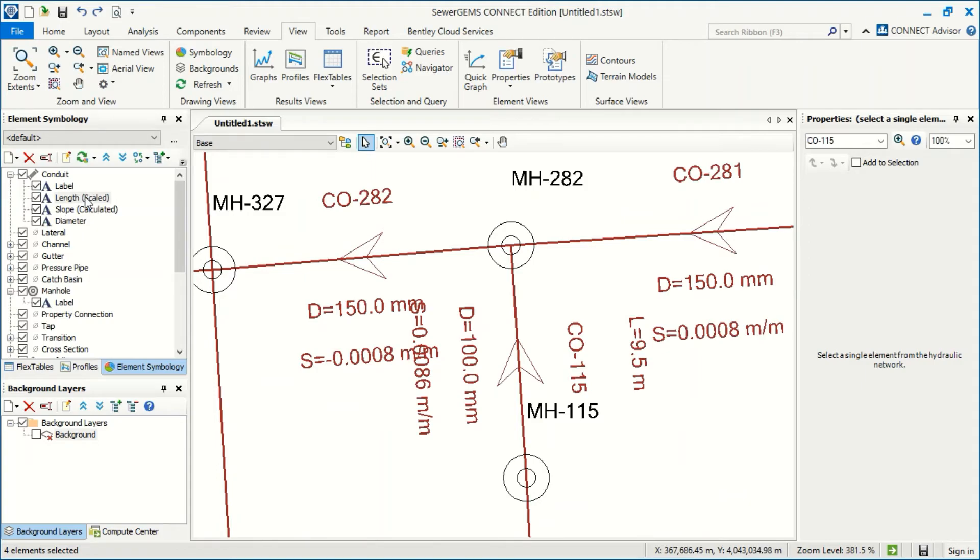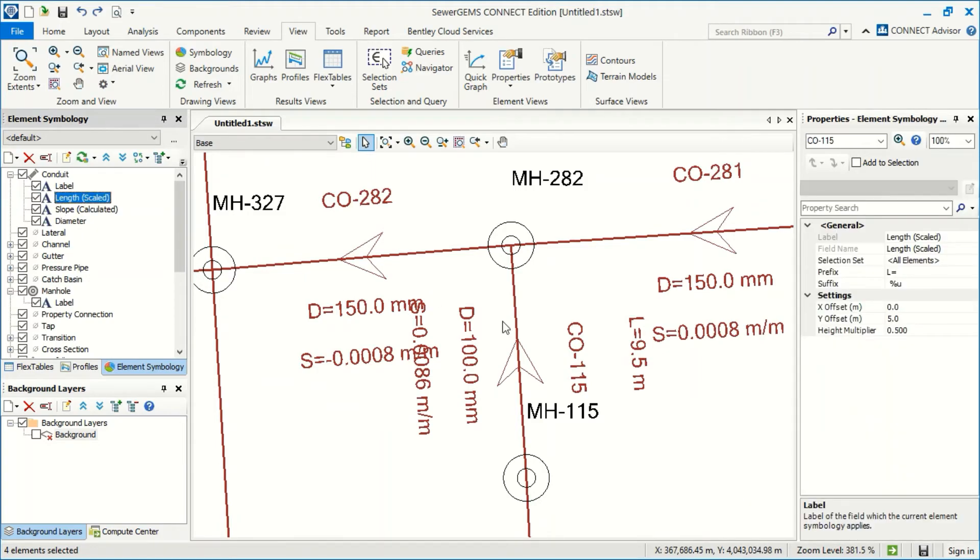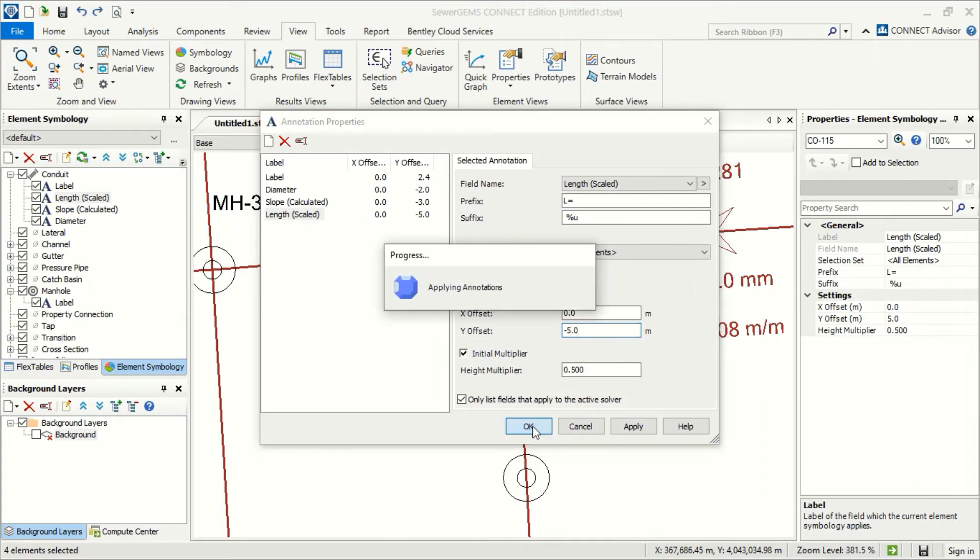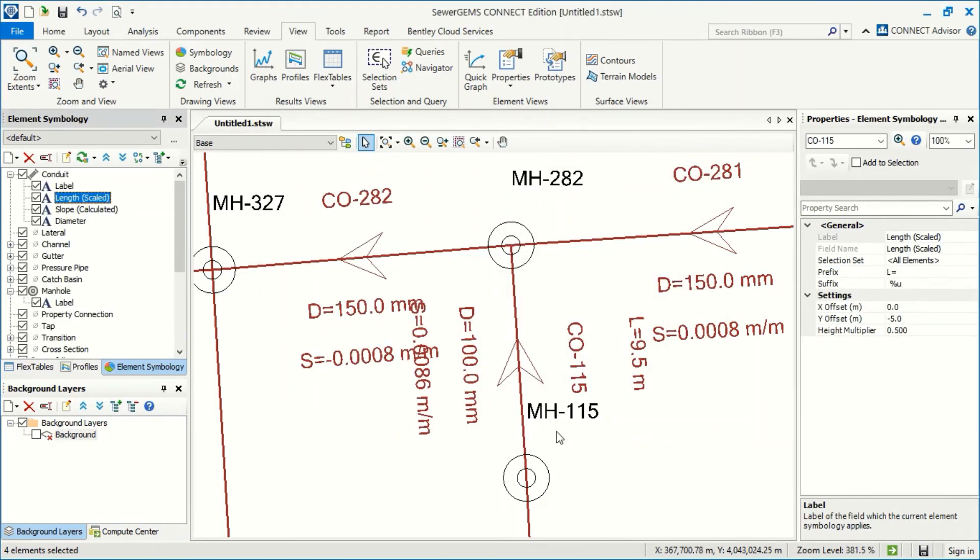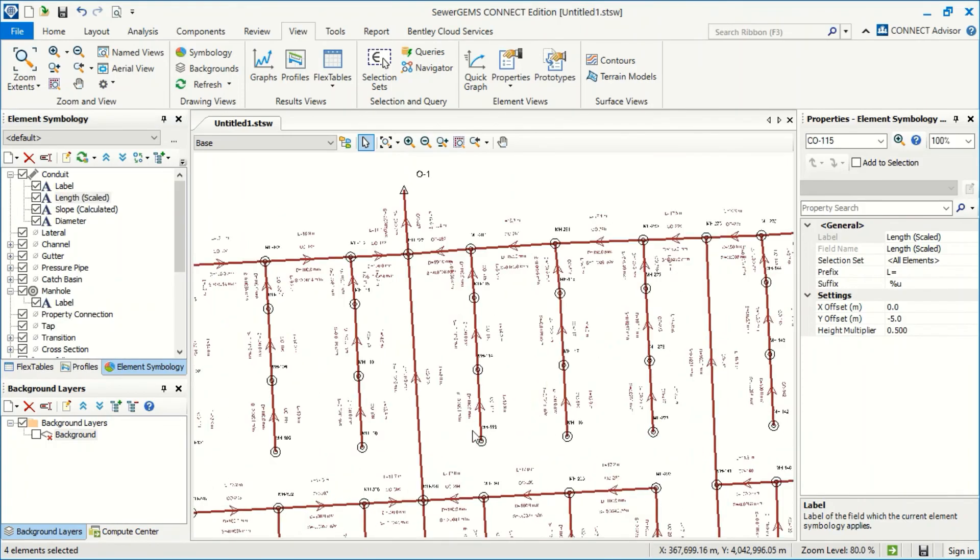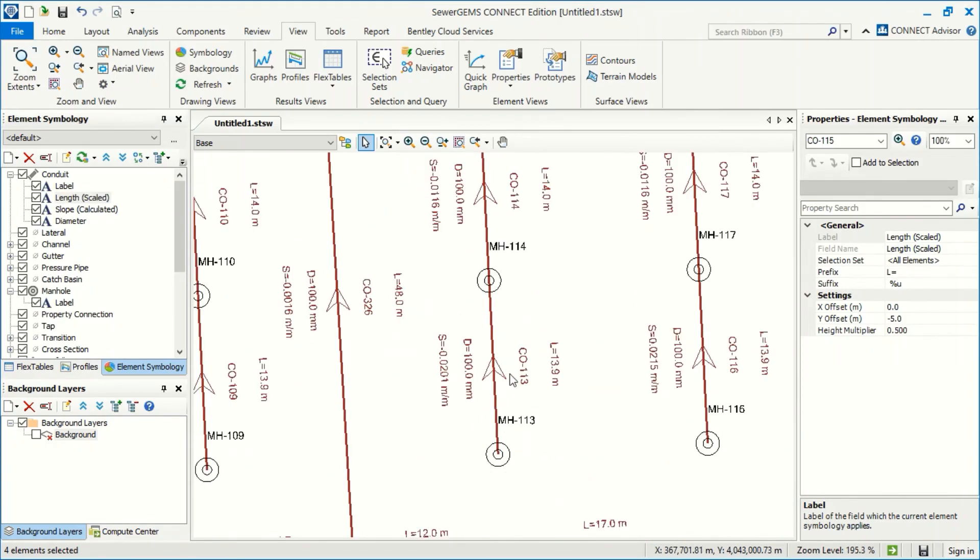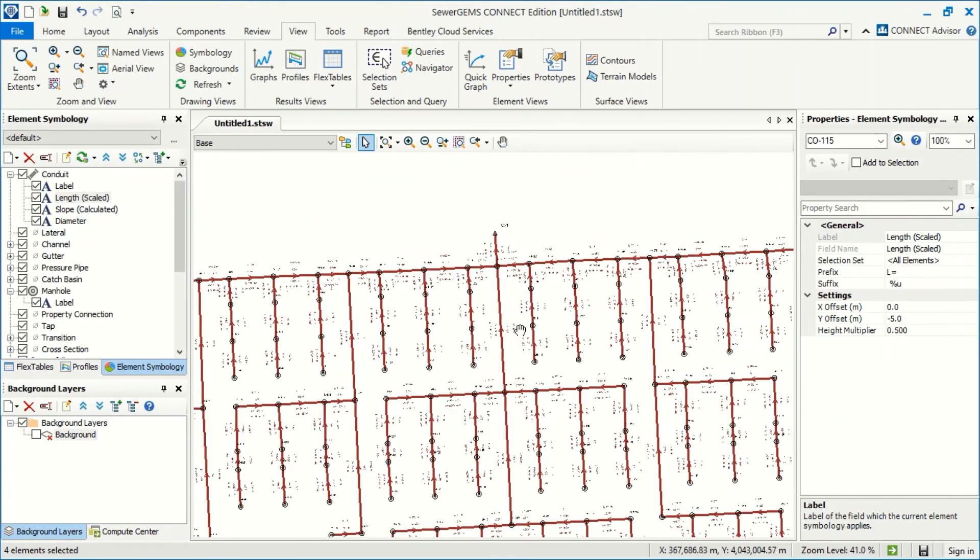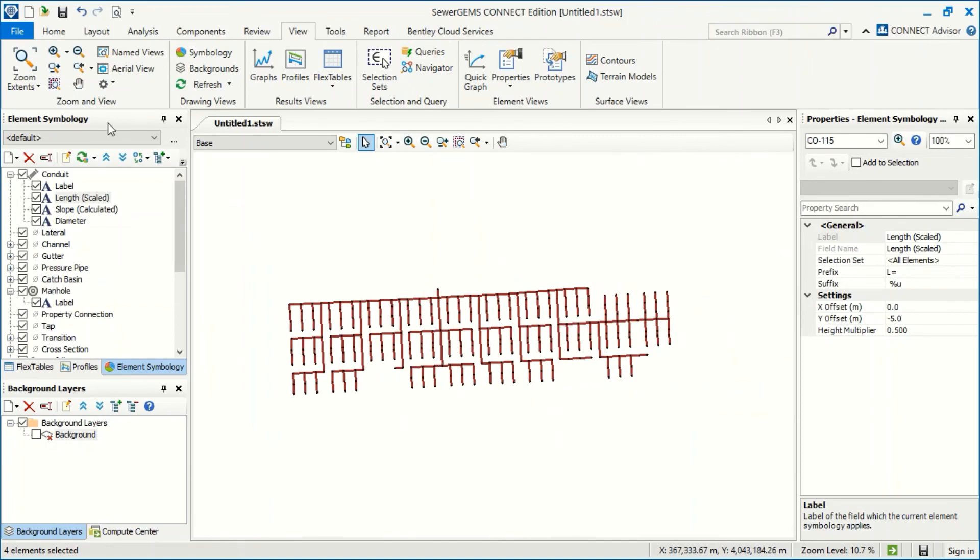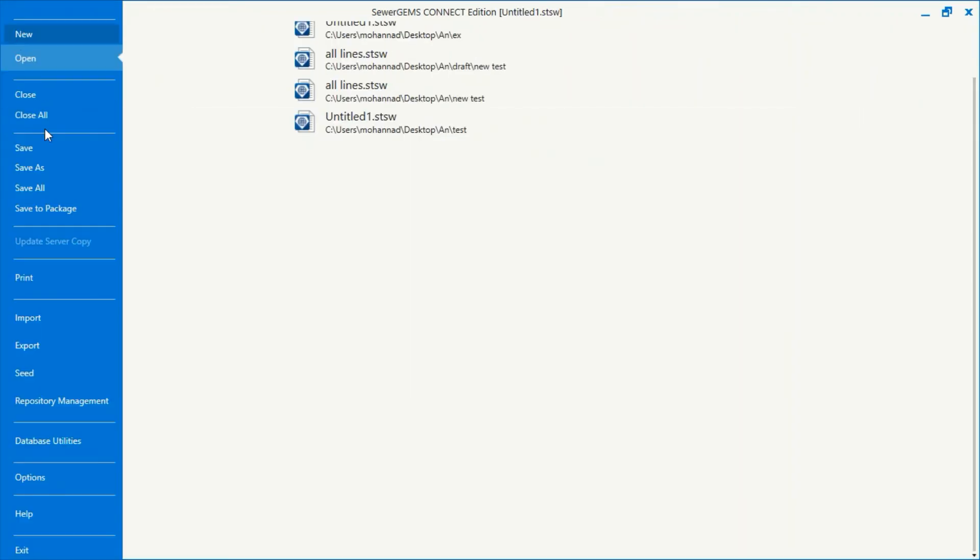I'll make a mistake here, it's minus minus five. Okay, now I will go to File and make export.